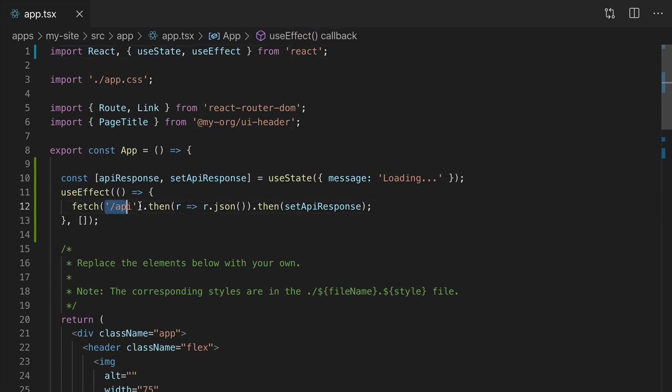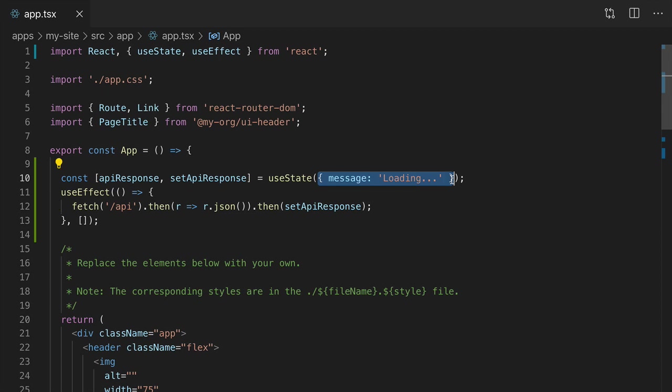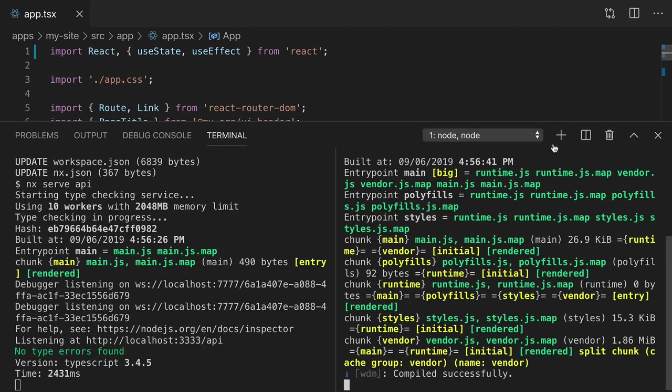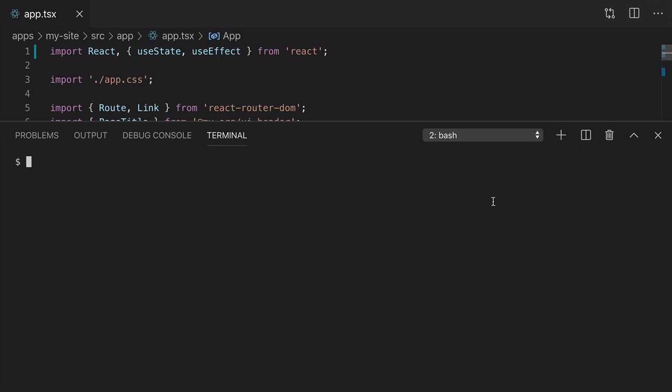Both the URL and the response type can get out of sync between the client app and the API. So let's create a plain TypeScript library that will hold that shared information. The Narwhal workspace collection has a library schematic that makes a plain TypeScript library.